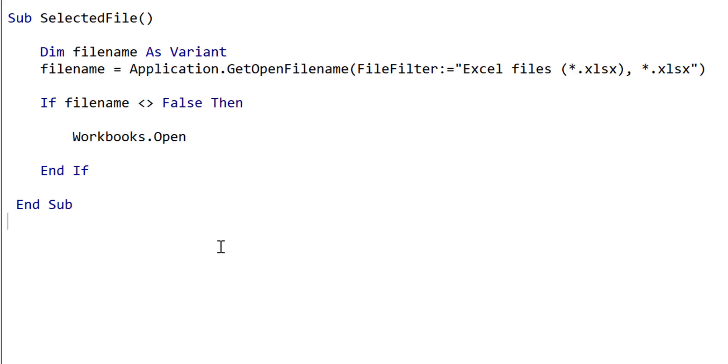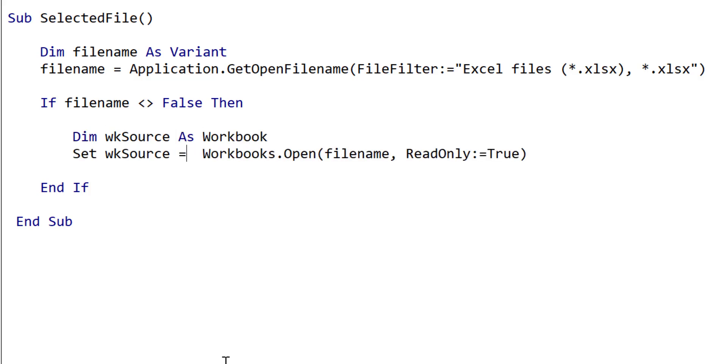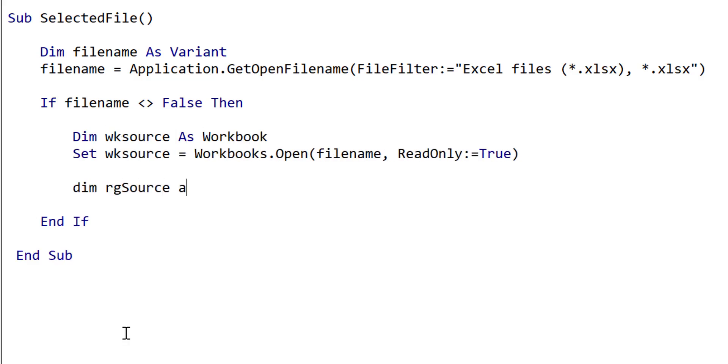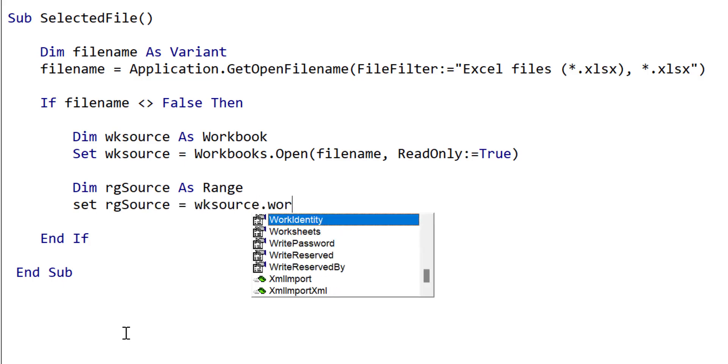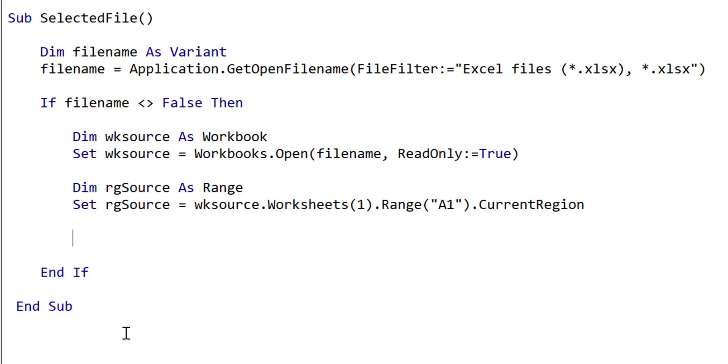To copy the data, the first thing we do is open the file using the workbooks open function. This takes a filename as a parameter. We also set the read only parameter to be true, as we are only reading from the file, and this prevents any issues with the file already being open. The workbooks open function returns a workbook object. So we declare the workbook object and assign it to the function using set. Then we get the range of data using the worksheets collection of the workbook variable. We use one to give us the first worksheet, and from this worksheet, we get range A1. We then use current region, which will give us back all the adjacent data.